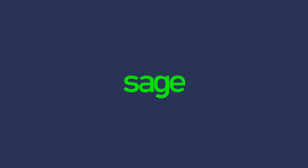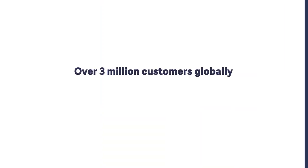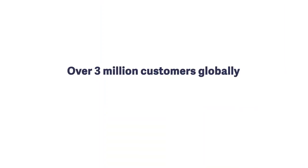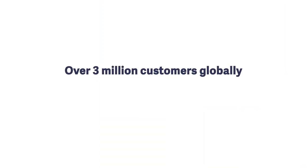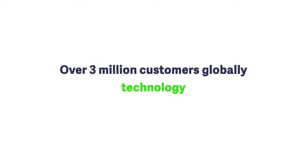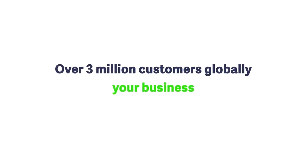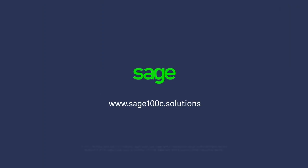Sage has been providing accounting and business management solutions for small and medium businesses for over 30 years. With over 3 million customers globally, we know a thing or two about technology and what works for businesses like yours. To learn more about Sage 100C, visit Sage100C.Solutions.